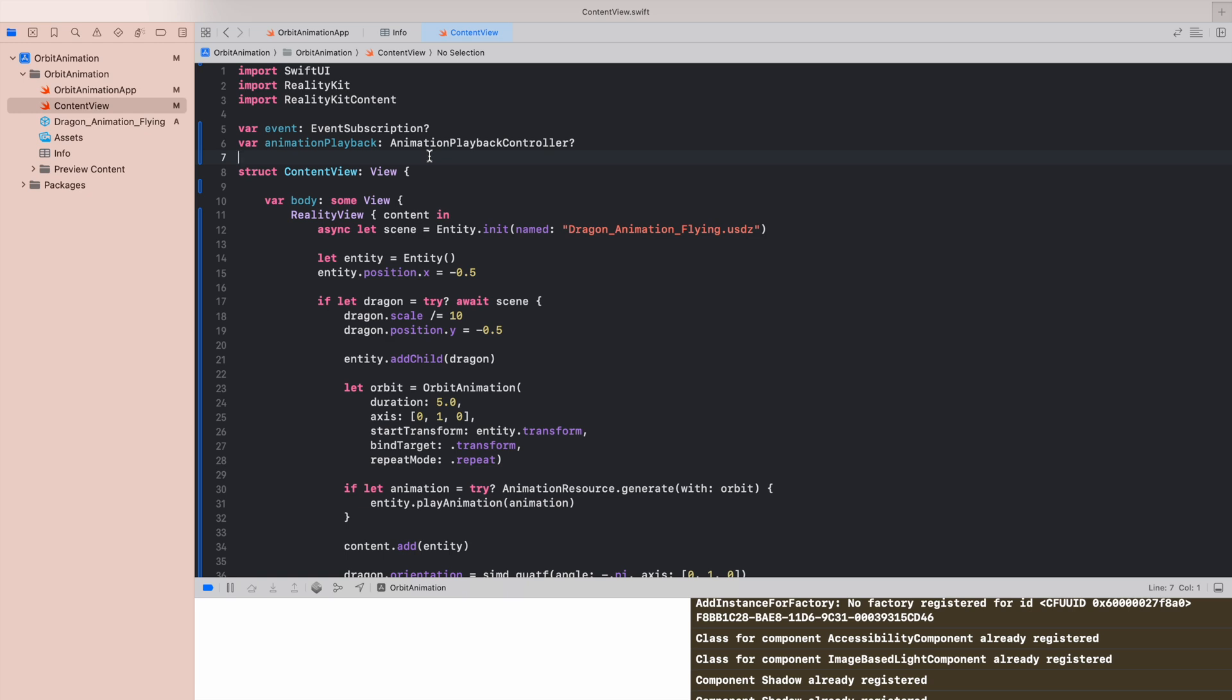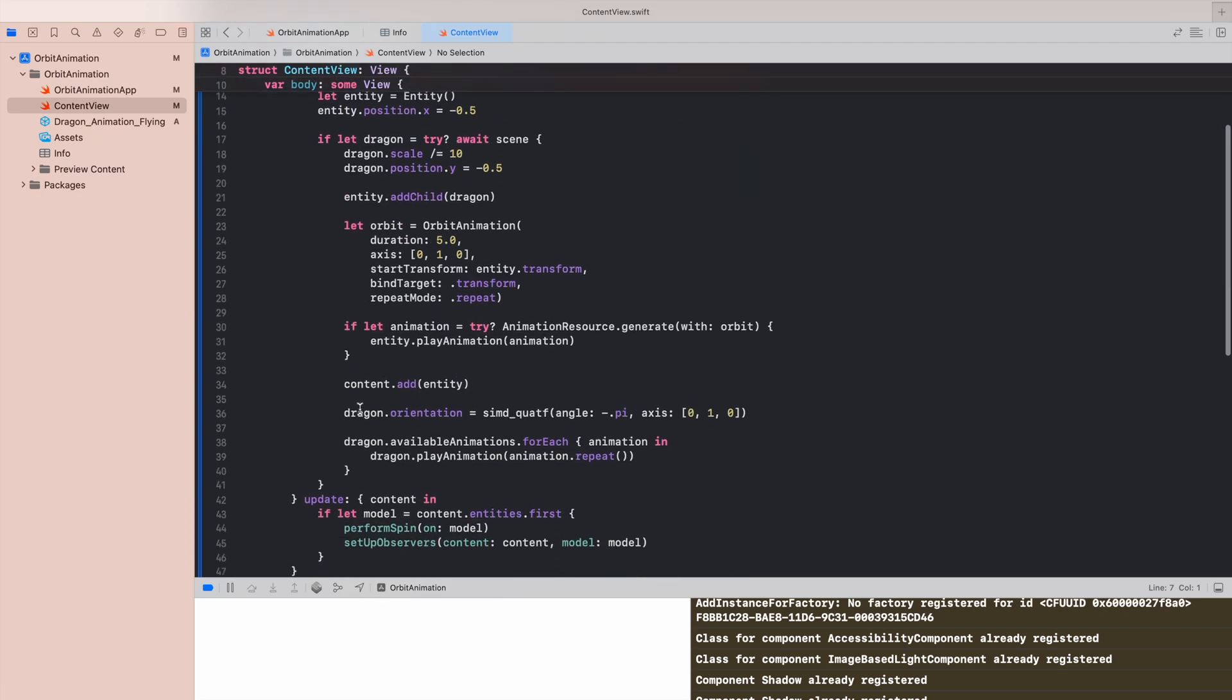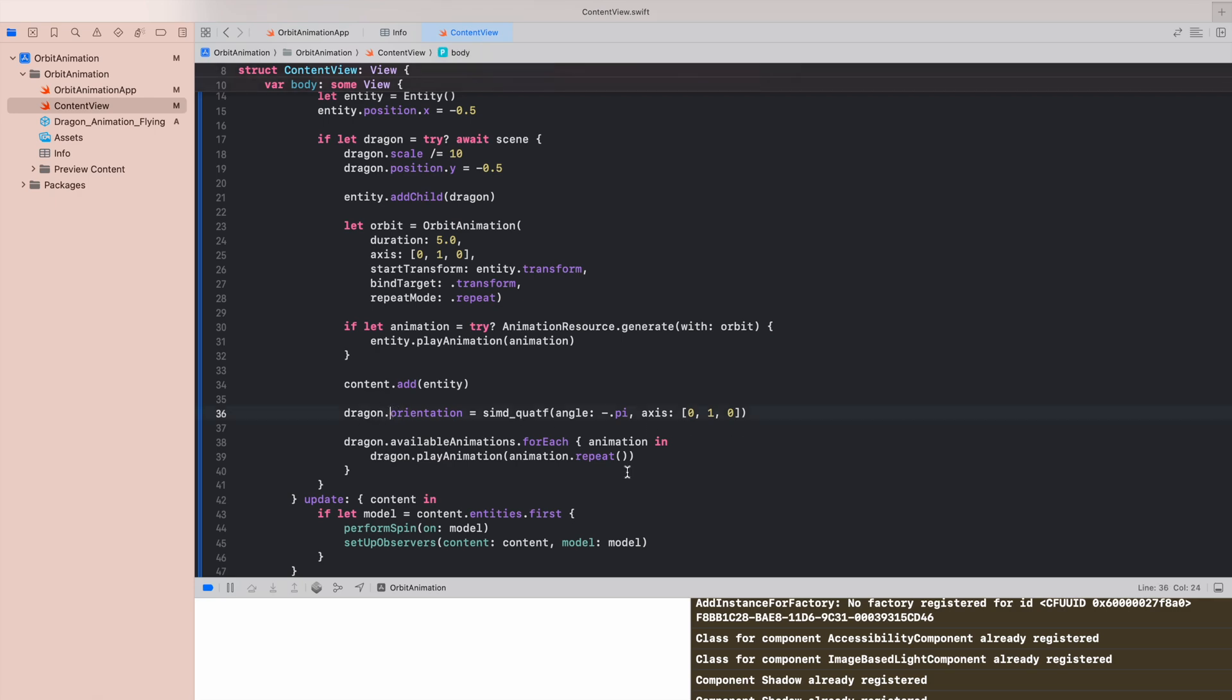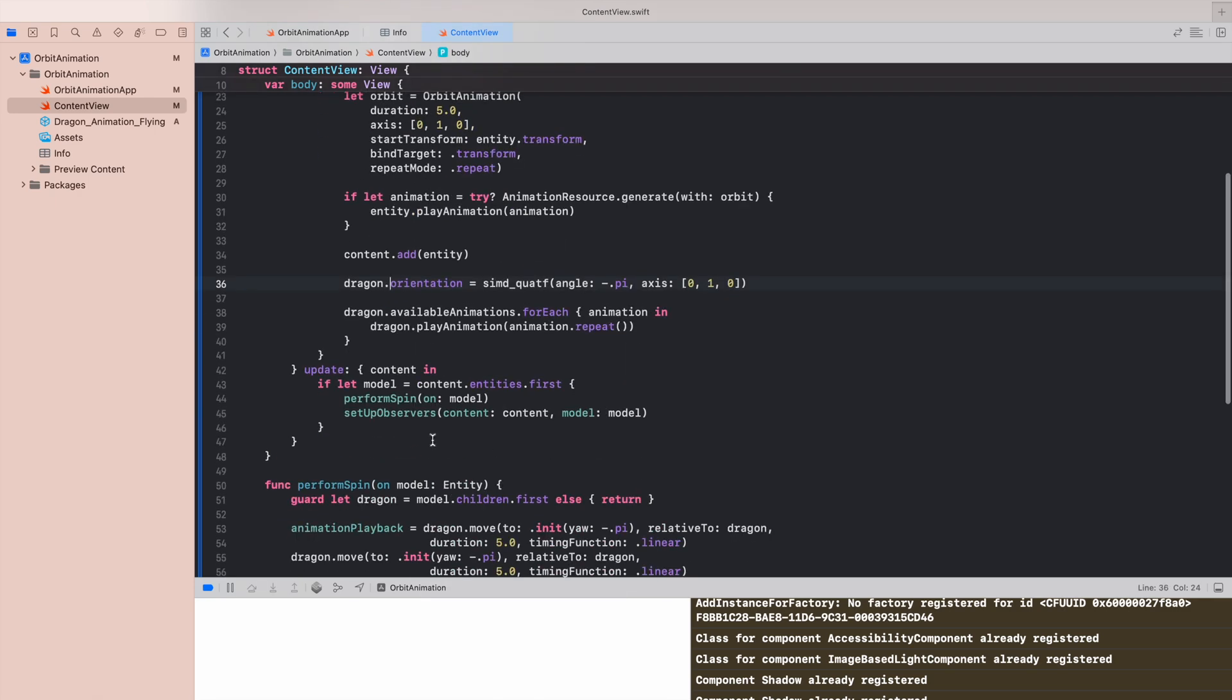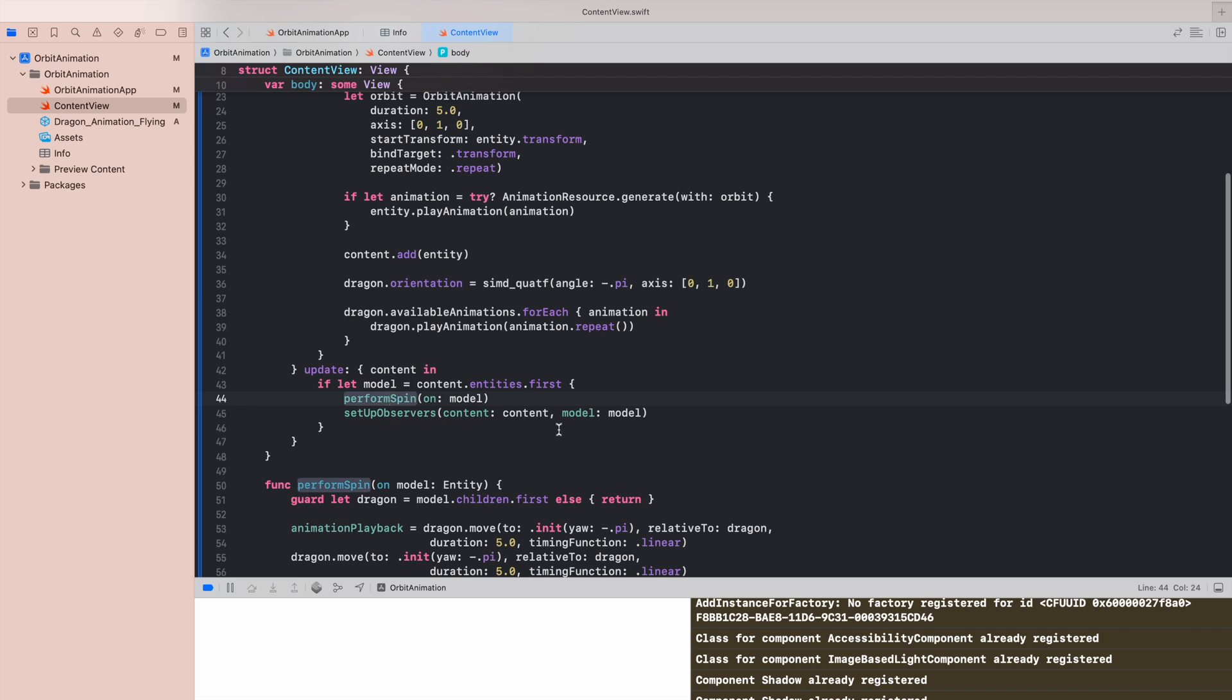That hack, that solution includes usage of Combine, but it will be used only to perform animation each time when it is completed, so to start a new one. And animation playback will be our reference to the first animation. I will explain what means first animation.